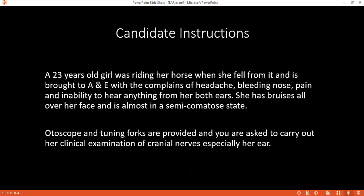How would you confirm your diagnosis? To confirm my diagnosis, I would like to do a CT scan of the skull, including the brain. Why would you go for CT scan and not MRI? CT scan because, since I'm suspecting a fracture, bones are more clearly visible on CT scan. Yes, good.